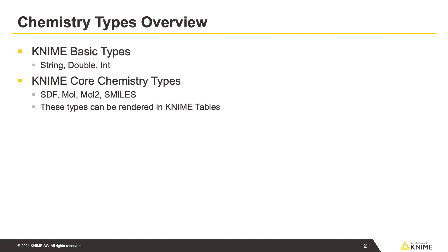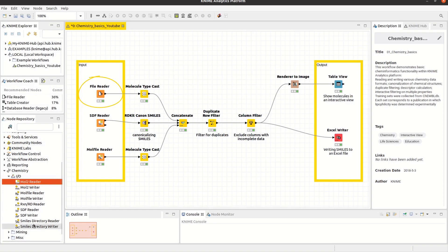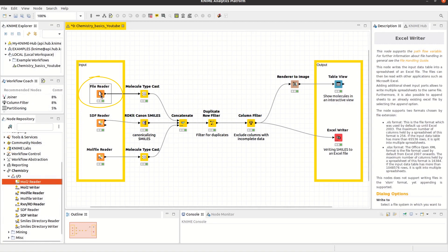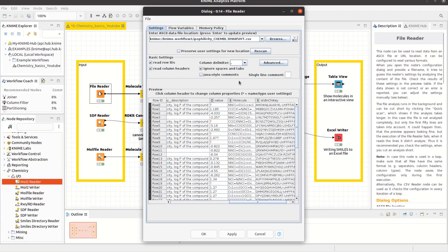KNIME provides various nodes to read in chemistry data. Starting with the file reader, which is a native KNIME node, it is possible to read in different file types, such as text or CSV files.